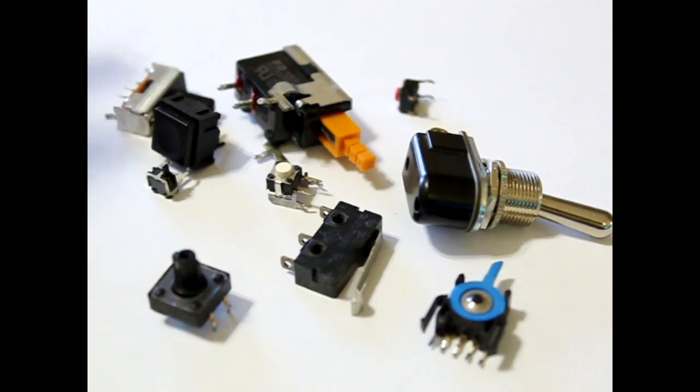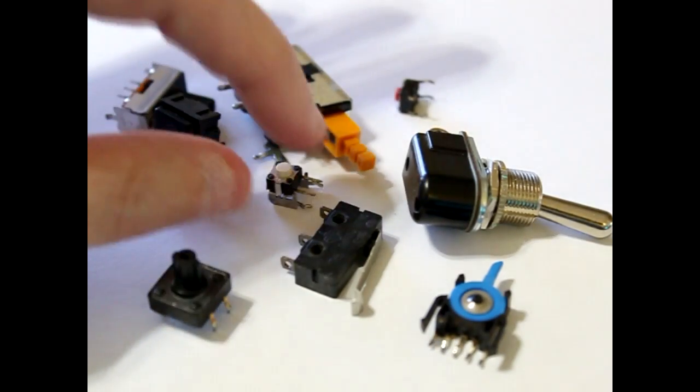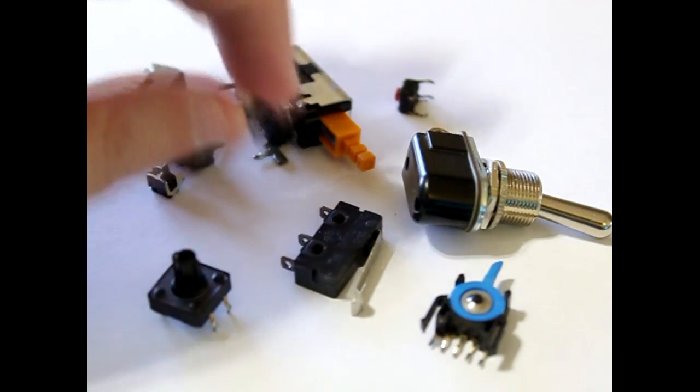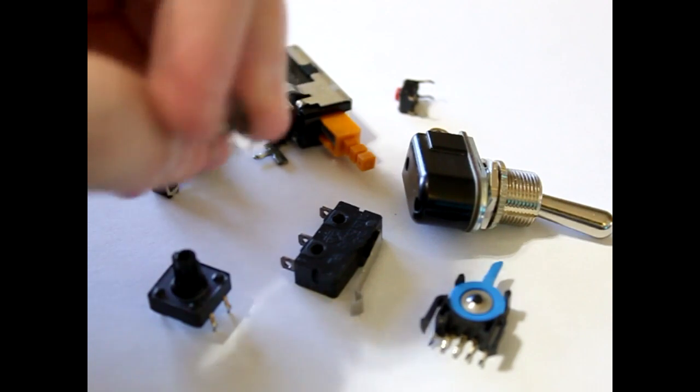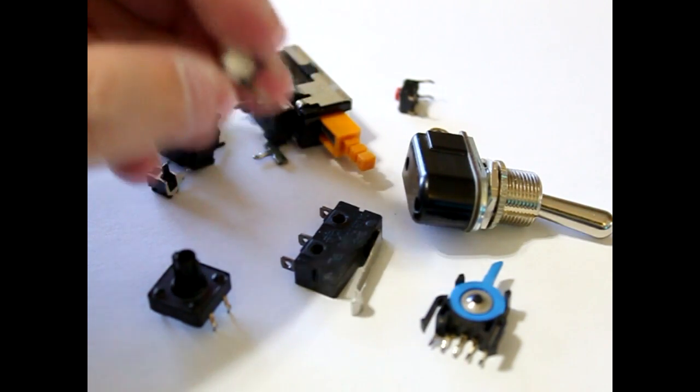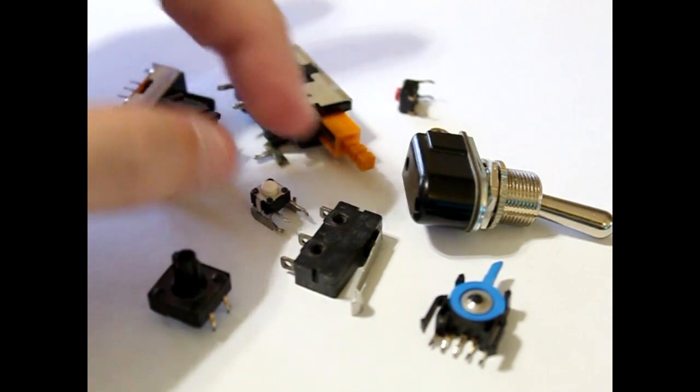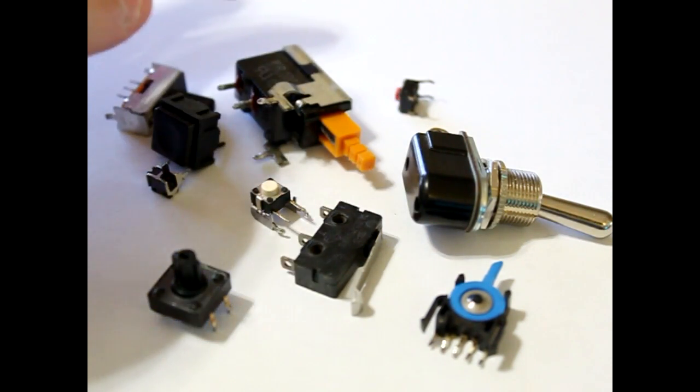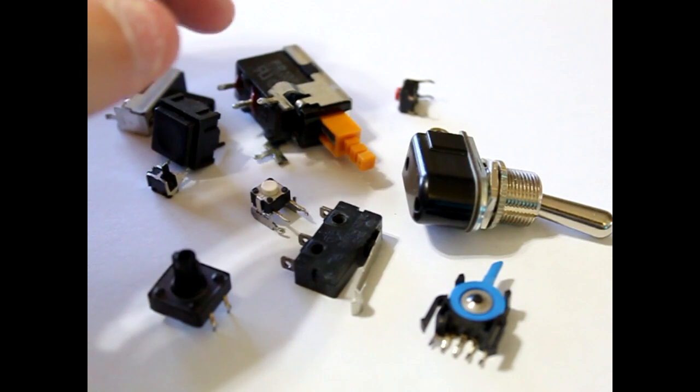You could even get away with using only a few buttons like up and down for a menu system and then another button for selecting the menu selection.